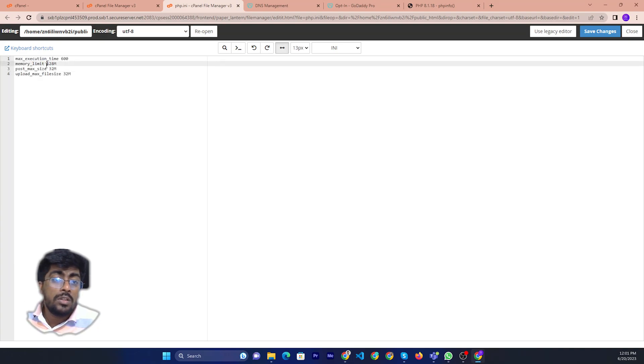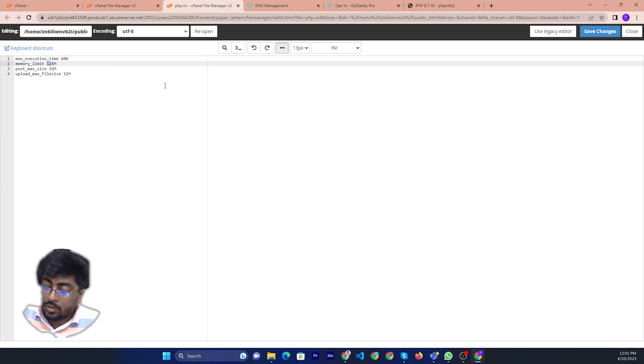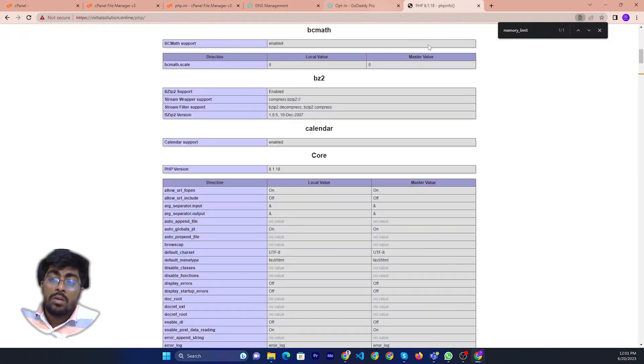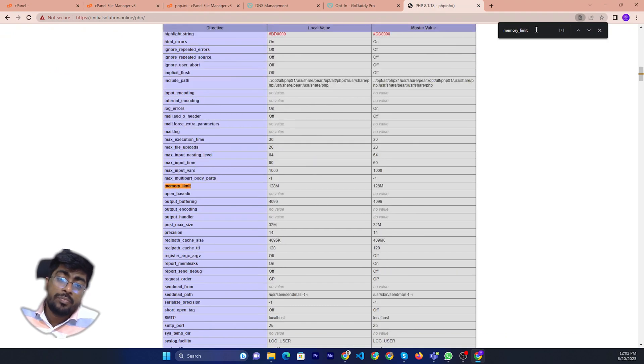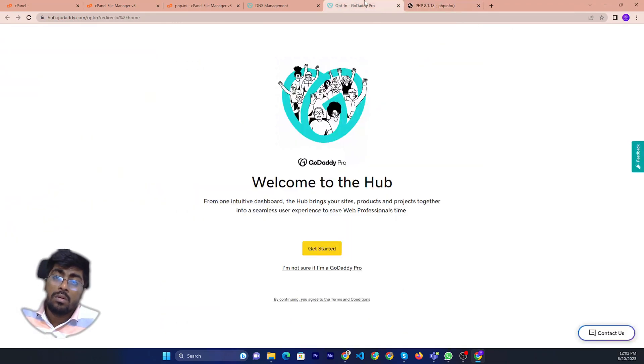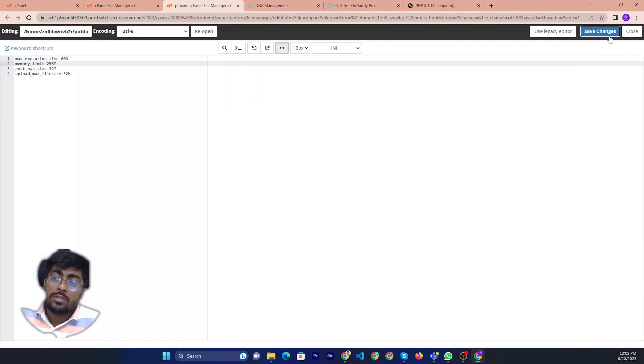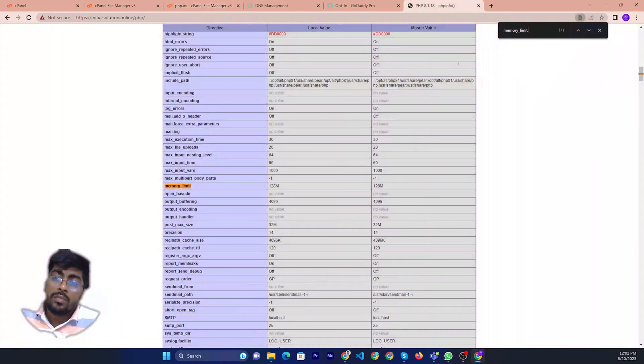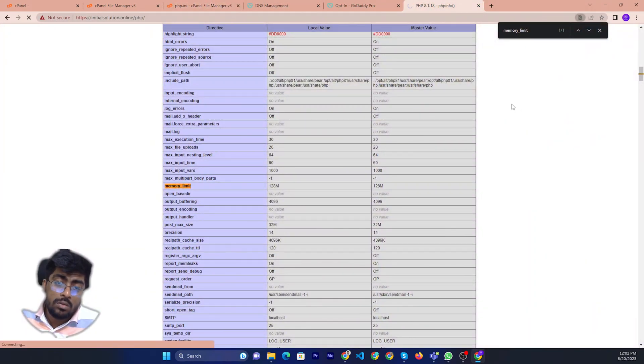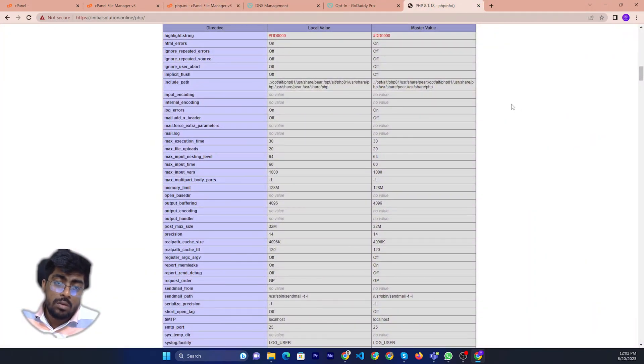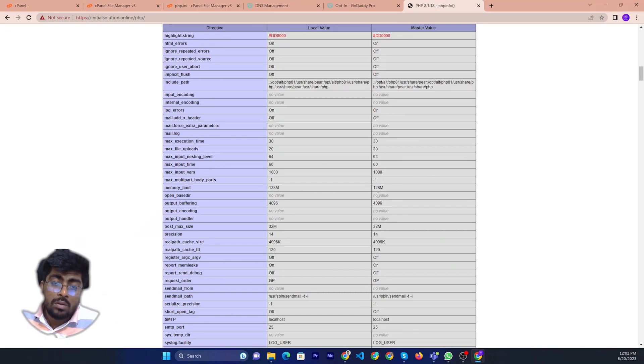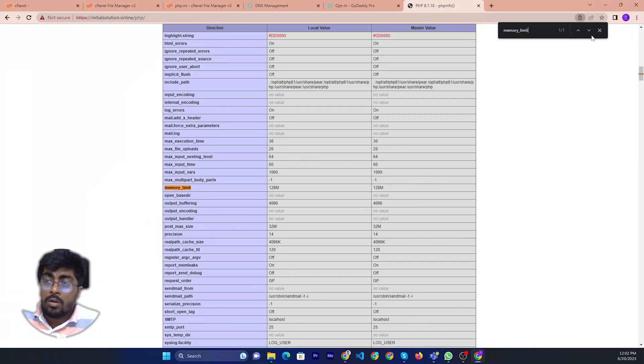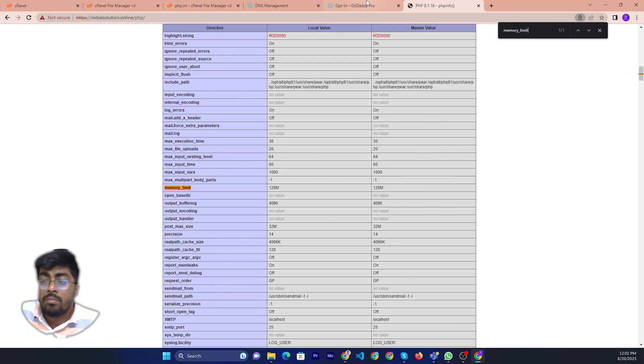We can just change to 56. Currently memory will want to it. Now just change. Now we can check. Okay.